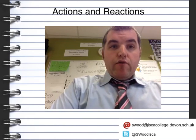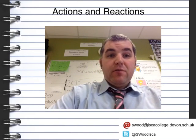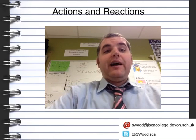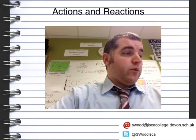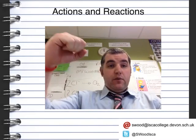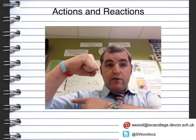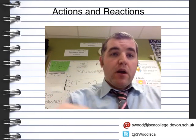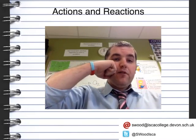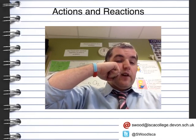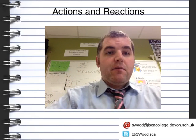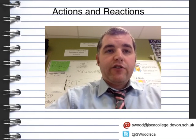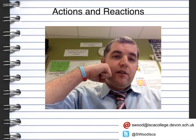We're going to look at actions and reactions, and what I'm going to do is basically punch myself in the face to show you what actions and reactions actually are. I'm not going to do it hard because I don't want to hurt myself. If I hit myself in the face, I've had an action of my fist on my face. The reaction is that my face has hit my fist with exactly the same force but in an opposite direction. So every action, there is a reaction.